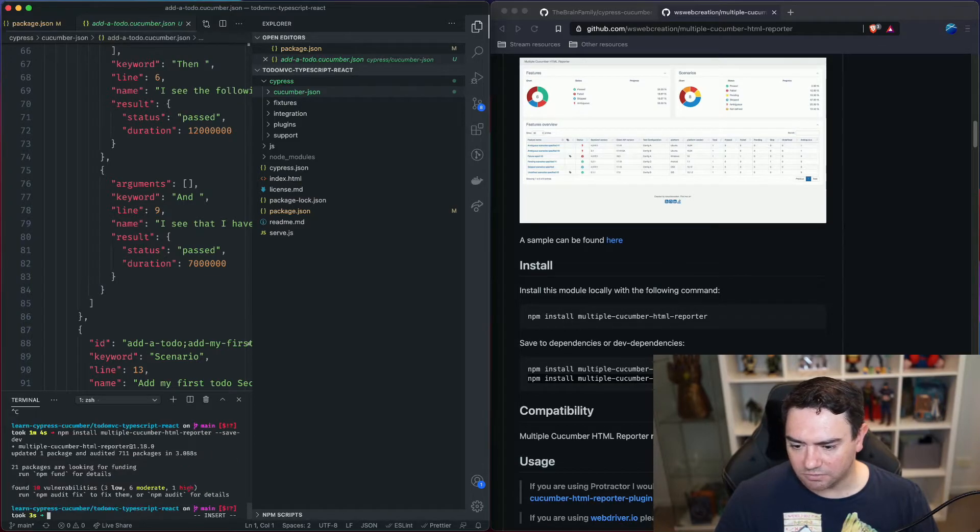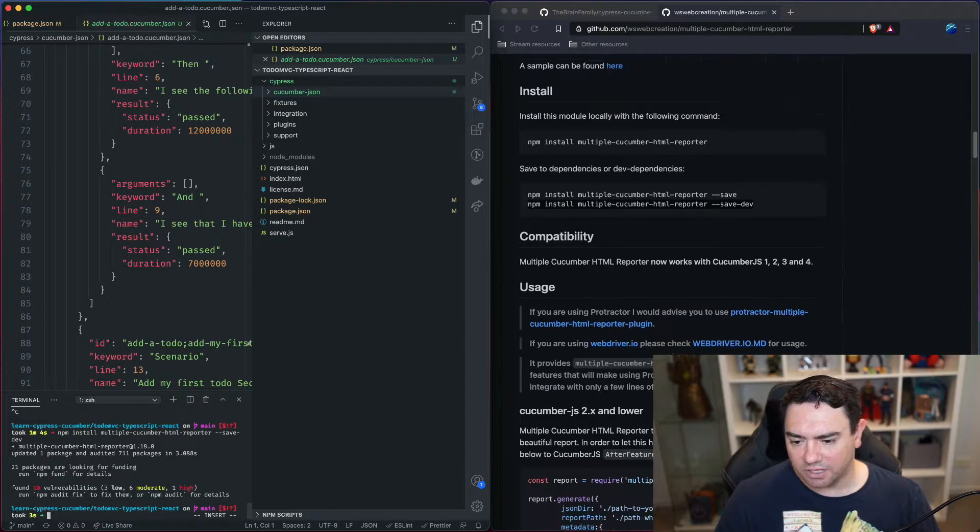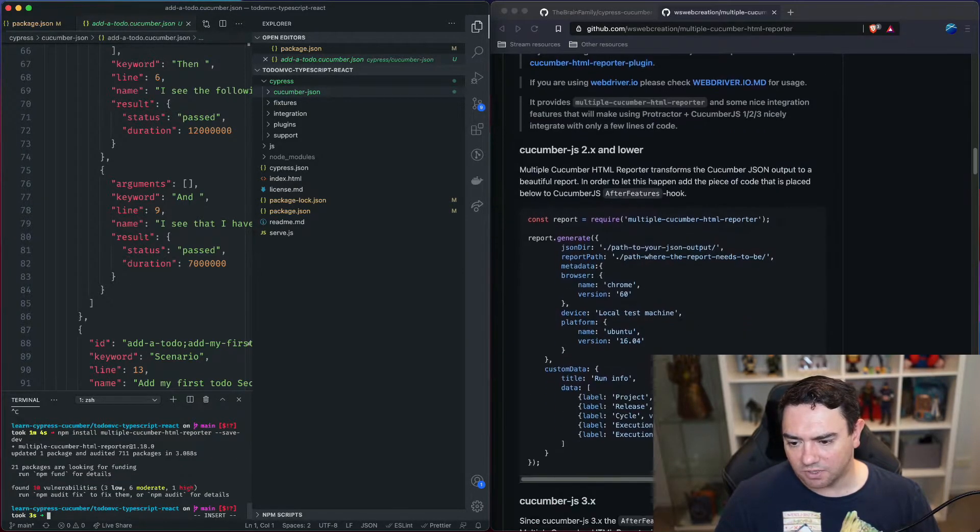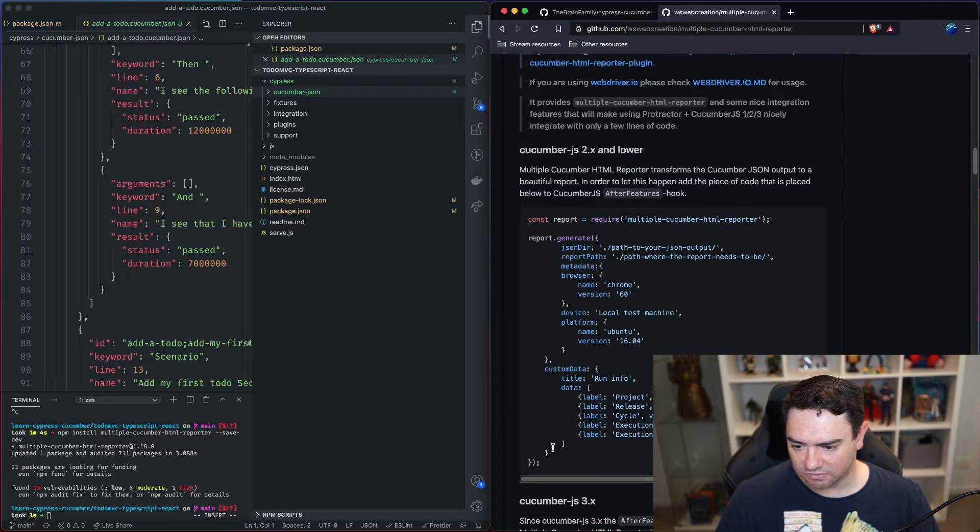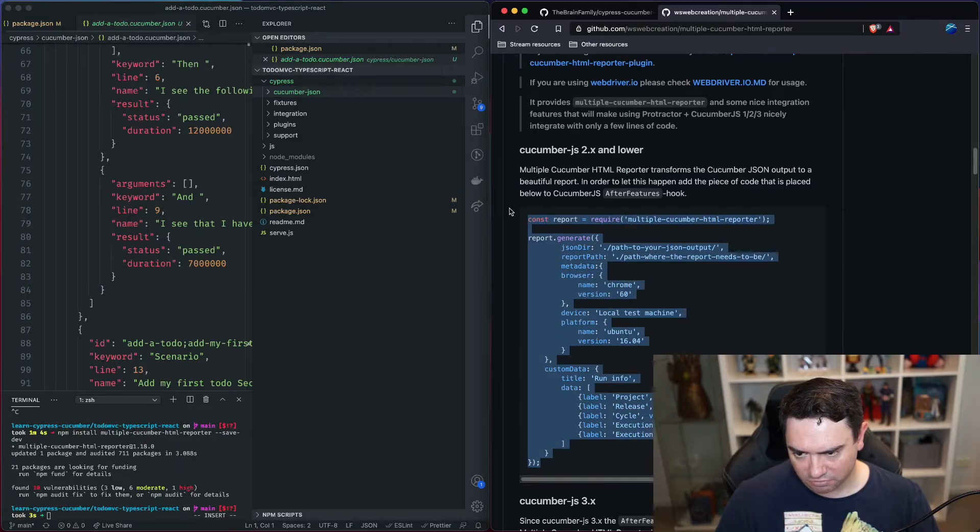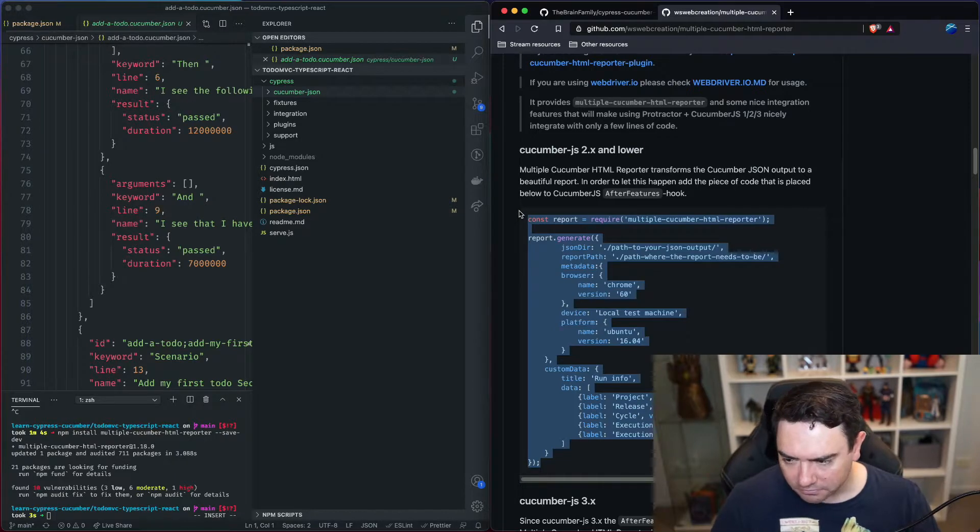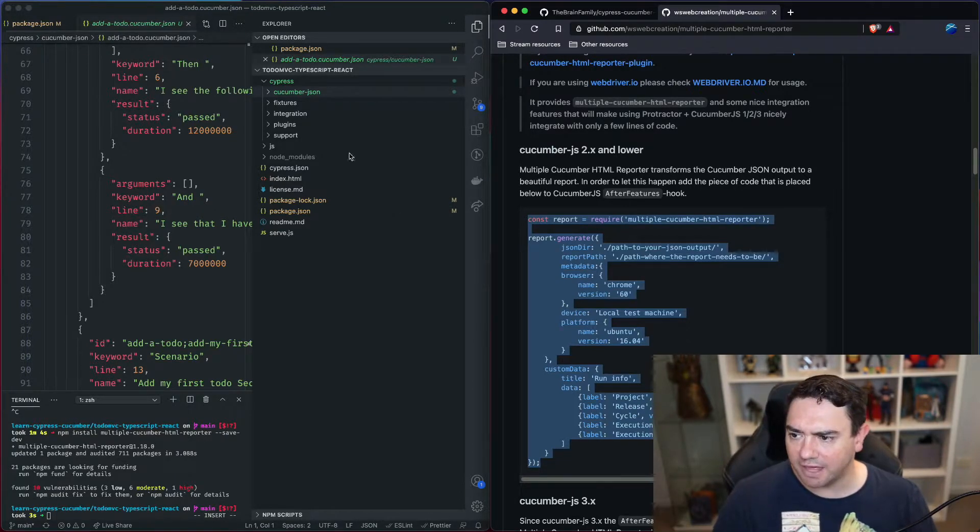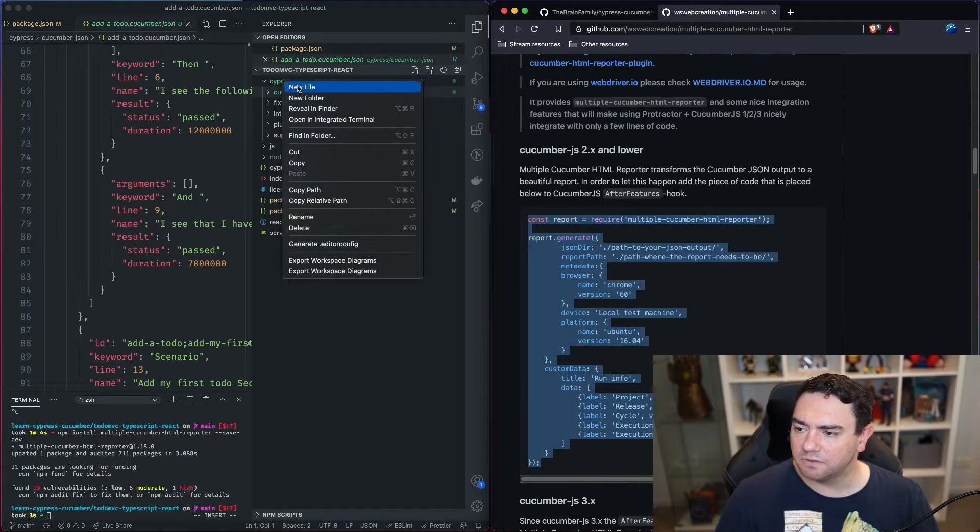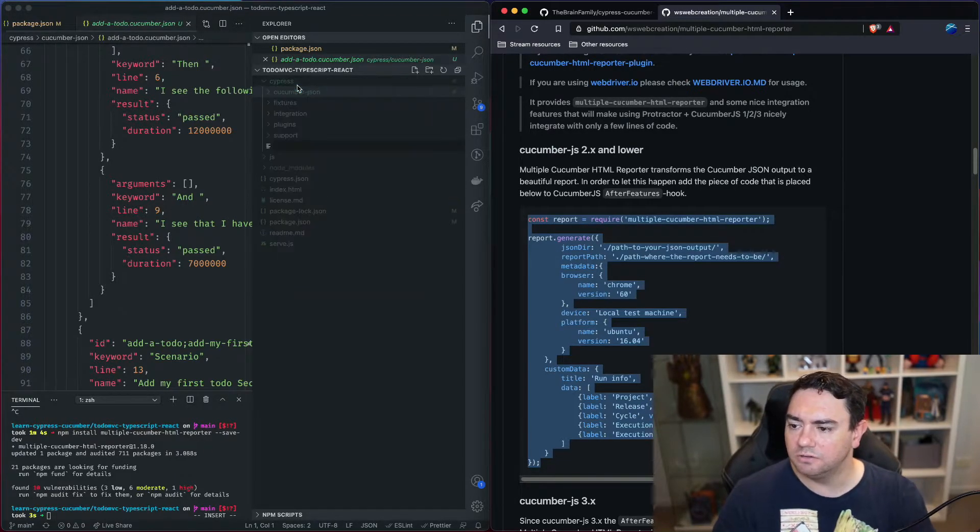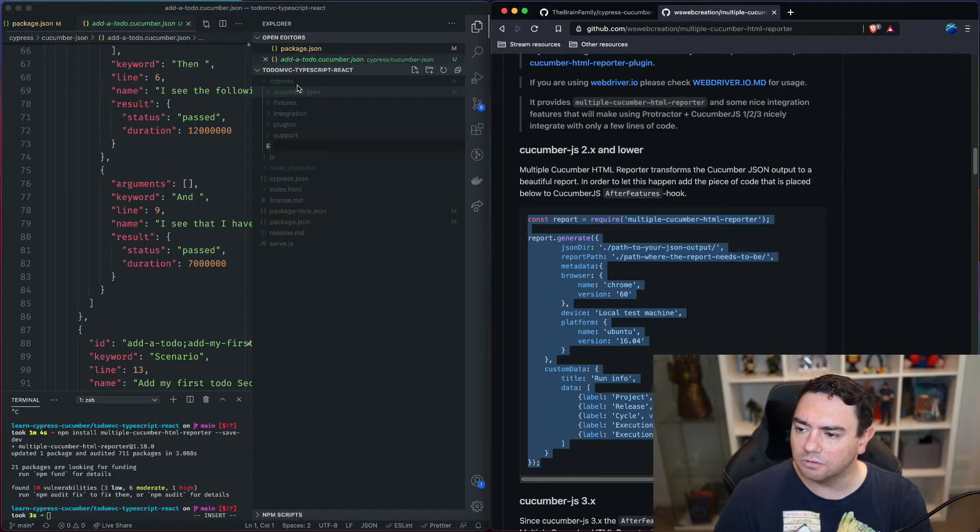And that will take just a second, and if we keep scrolling down we can see that there's an example script here as to what we might use to run this reporter. So let's grab that and inside the Cypress folder we're going to make a new file called